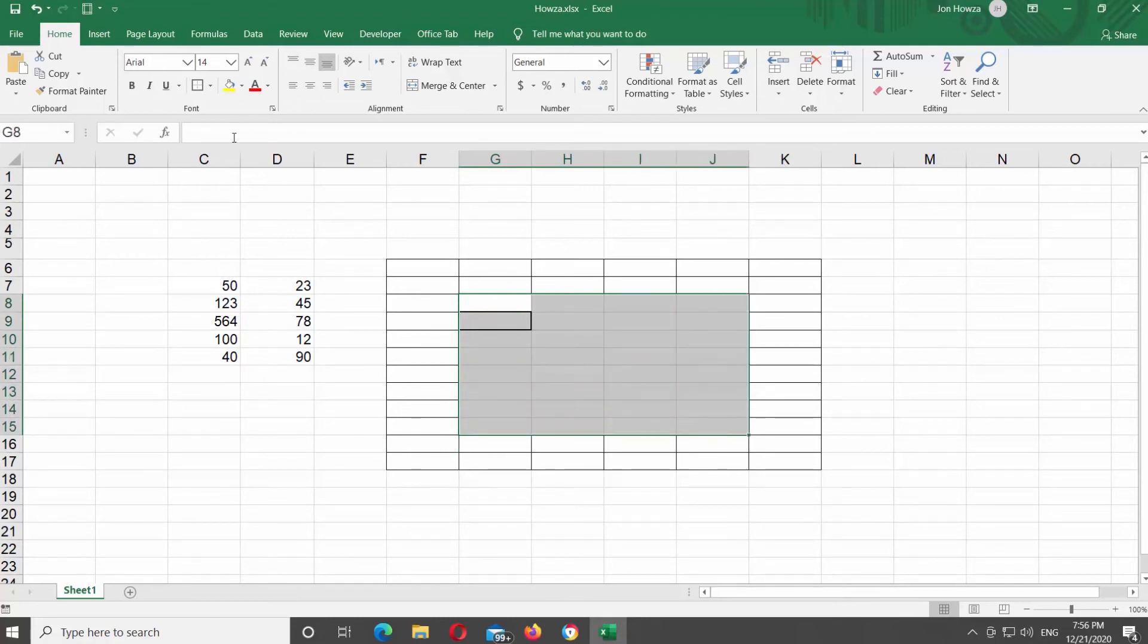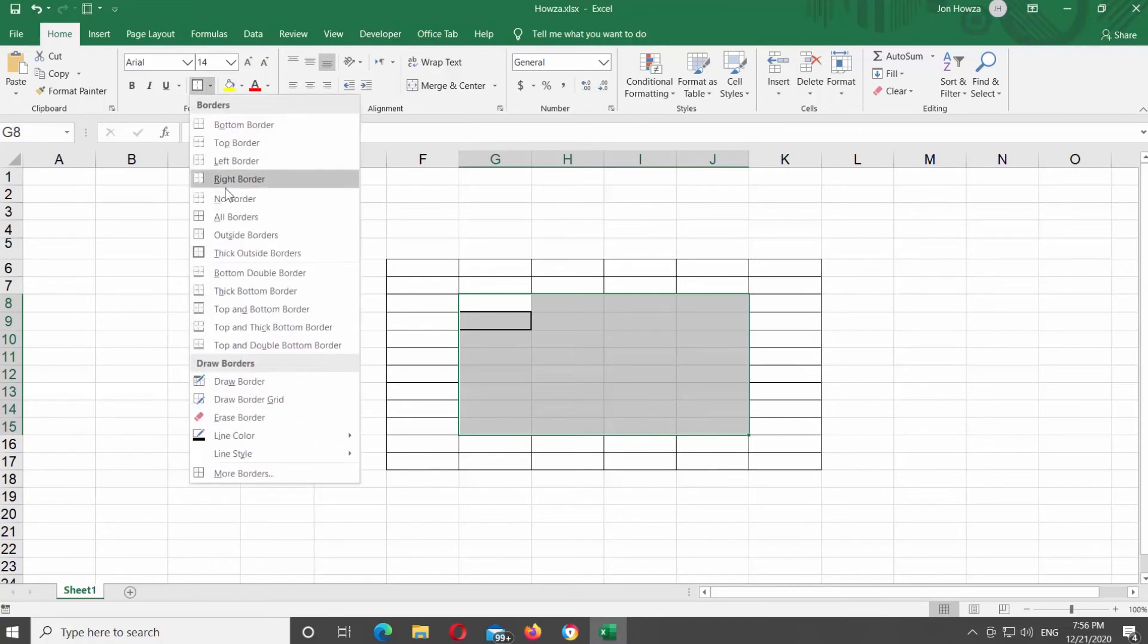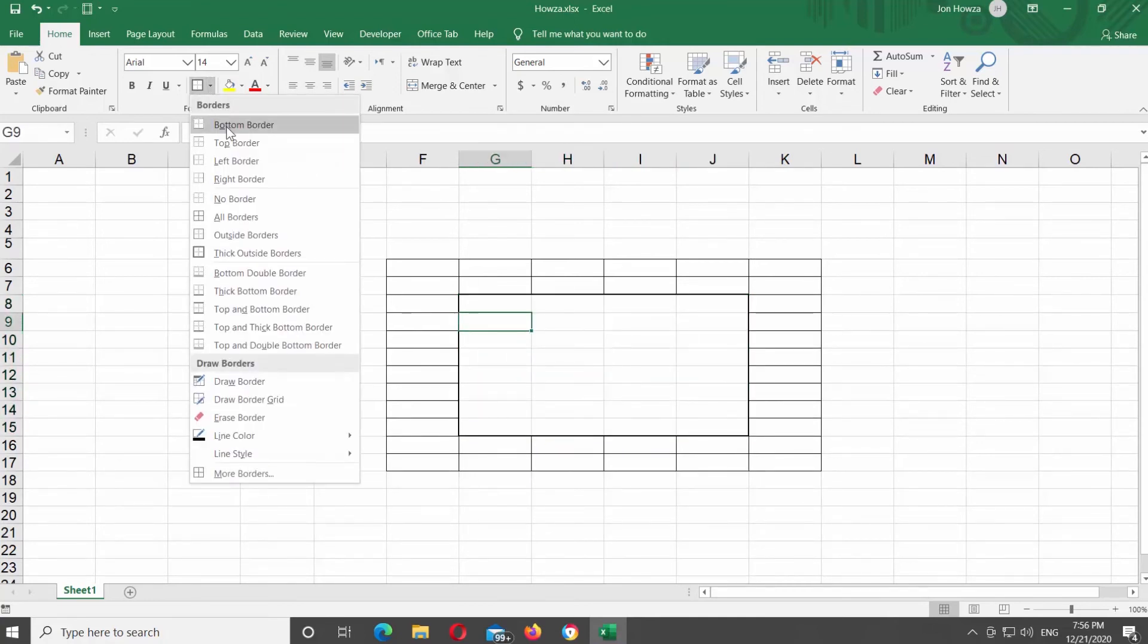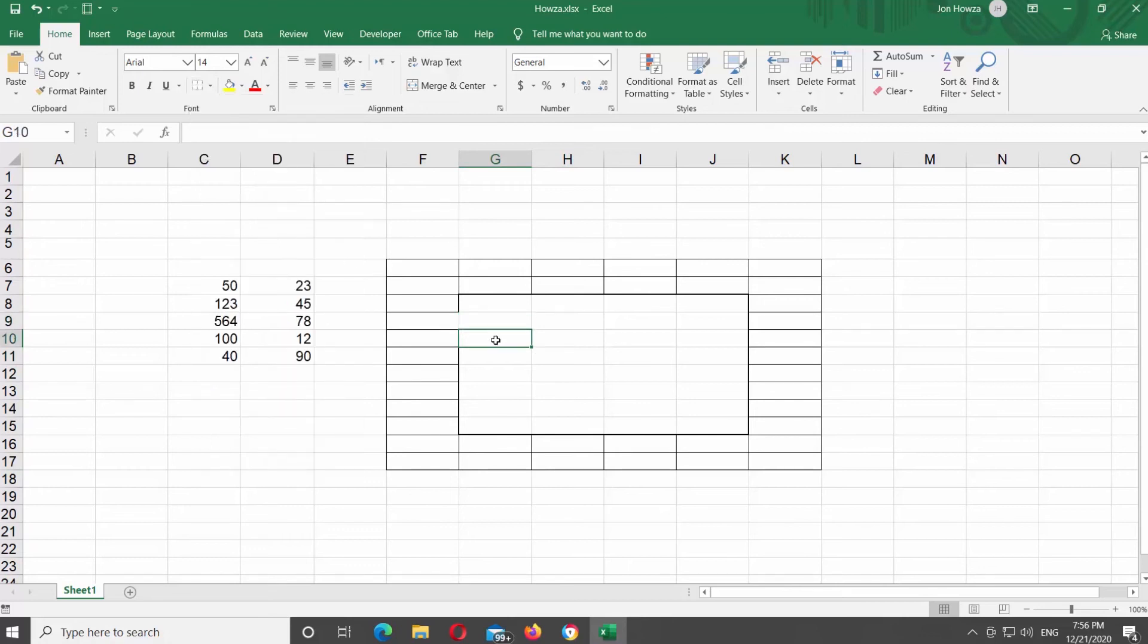If you want to remove borders, select the cells that you need. Click on the border icon at the top tools bar. Choose no border from the list.